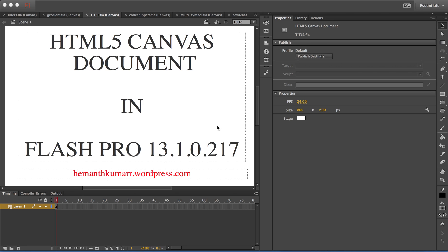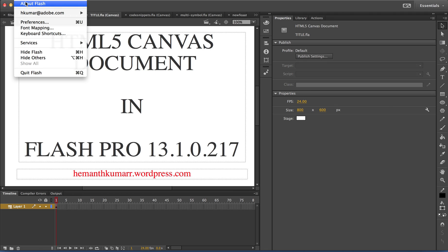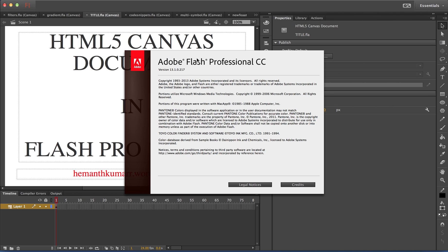Hi, I am Hemant and let me introduce you to the new HTML canvas document added in the latest update of Flash Pro, that is Flash 13.1.0.217.